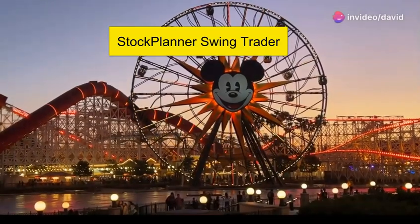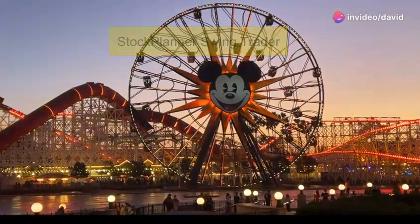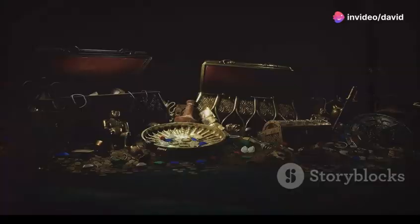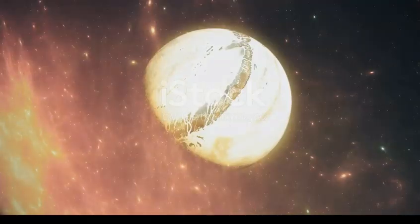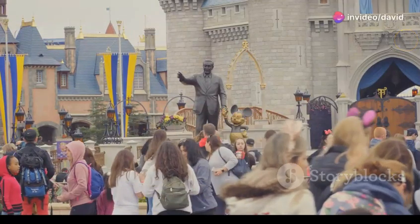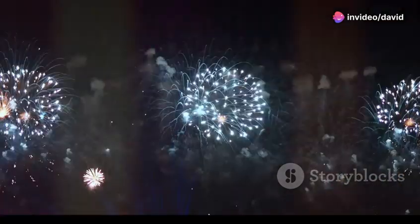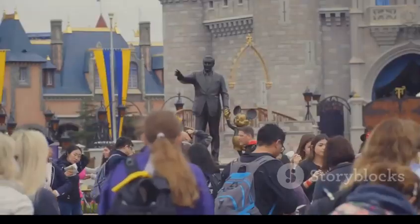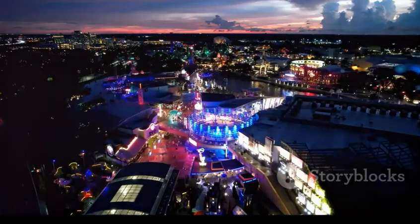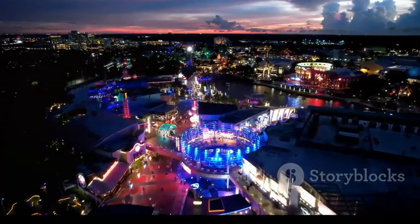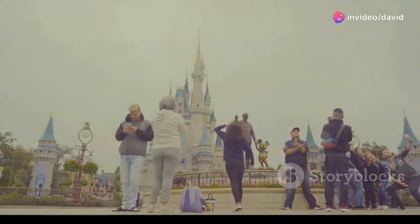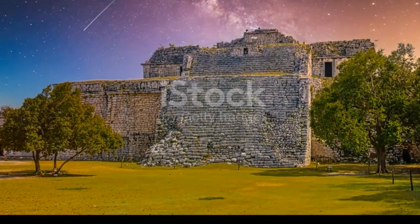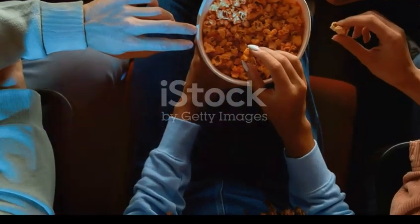Hello and welcome to the Stock Planner channel. Today we're going to analyze and talk about Disney. The stock had a significant run-up to around $123, but has since pulled back to around $100. I've been trading Disney off and on for the last couple years, usually trading in options.